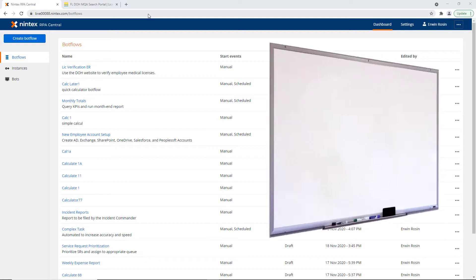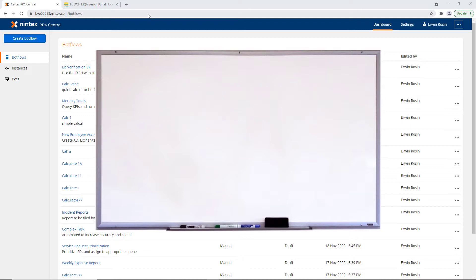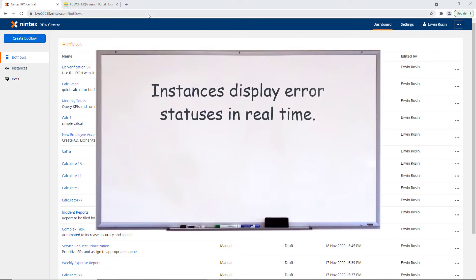For every run of a BotFlow, an instance is created. The typical instance will track the progress of the BotFlow through to successful completion. But in the event of a problem, the instance will display the status that reflects the current situation.